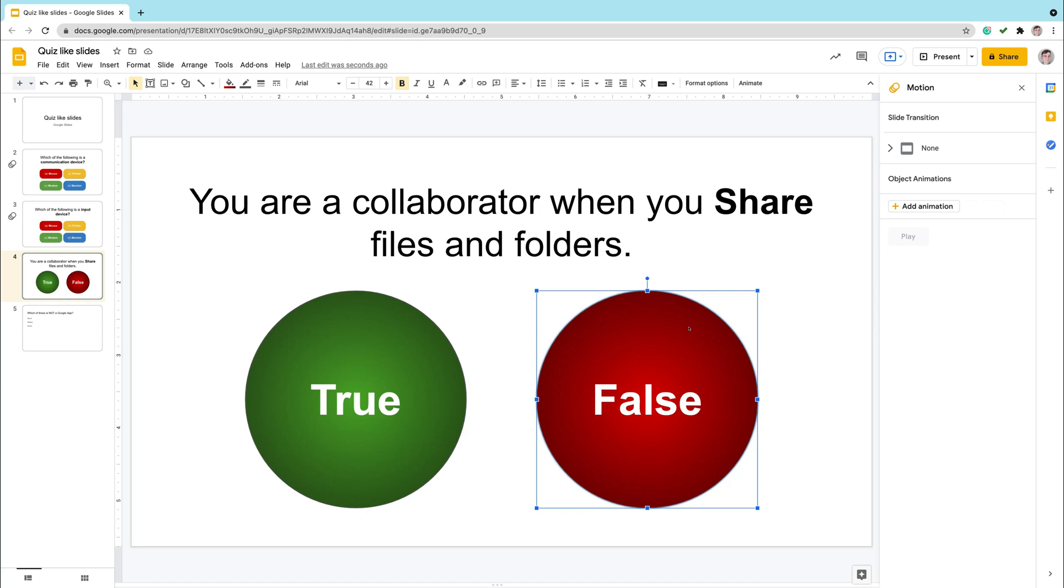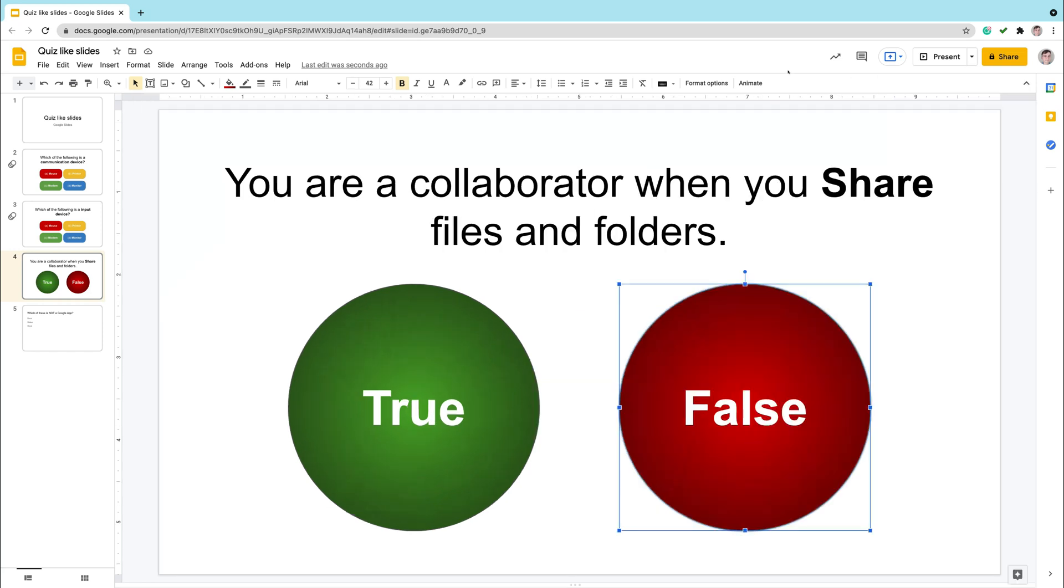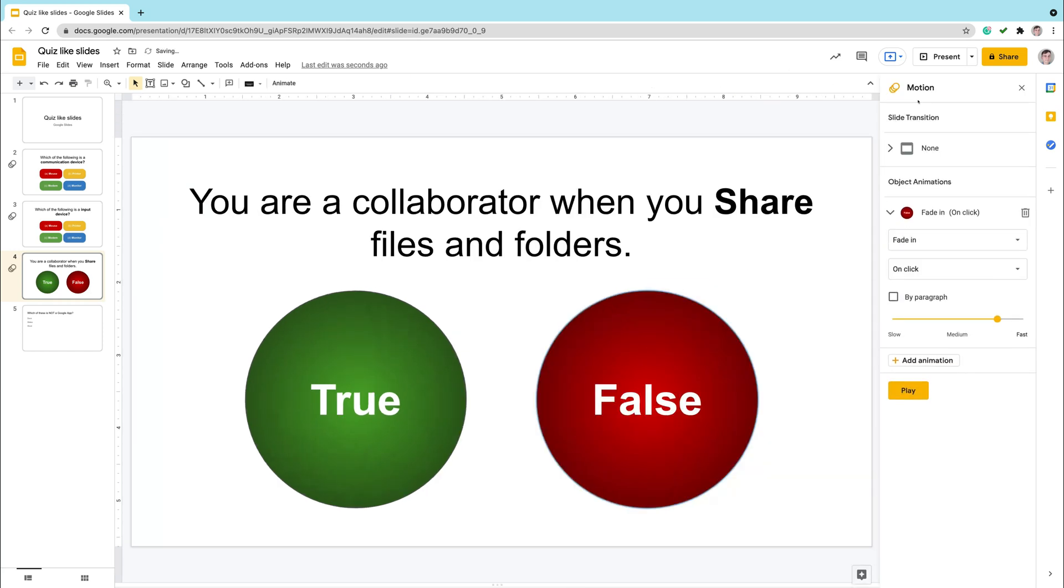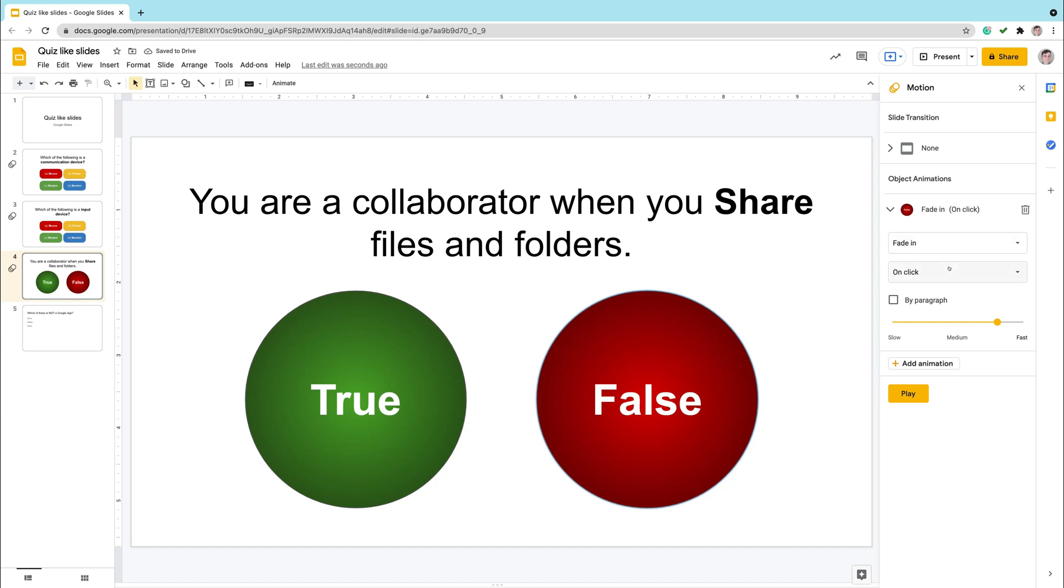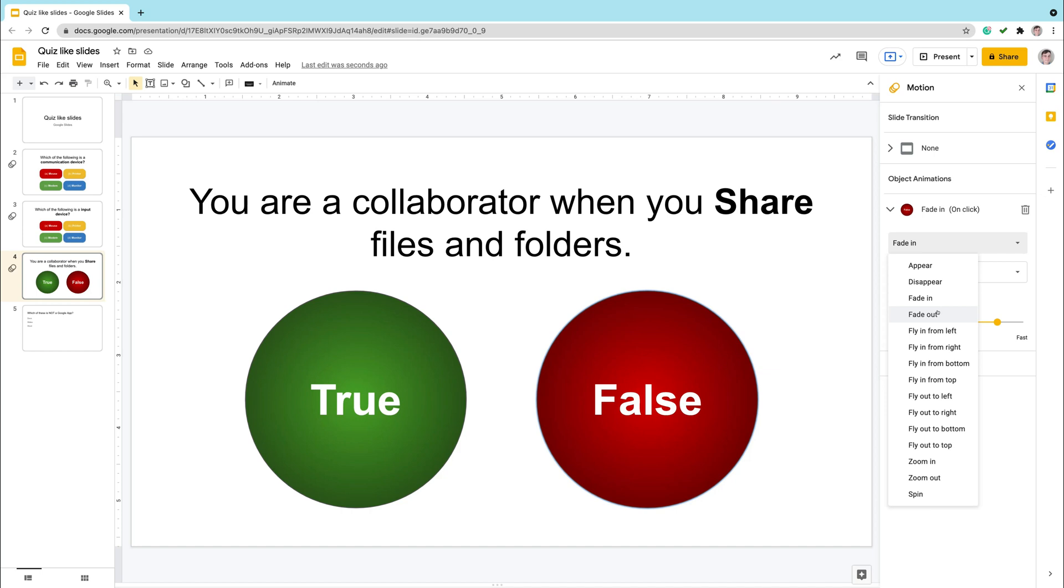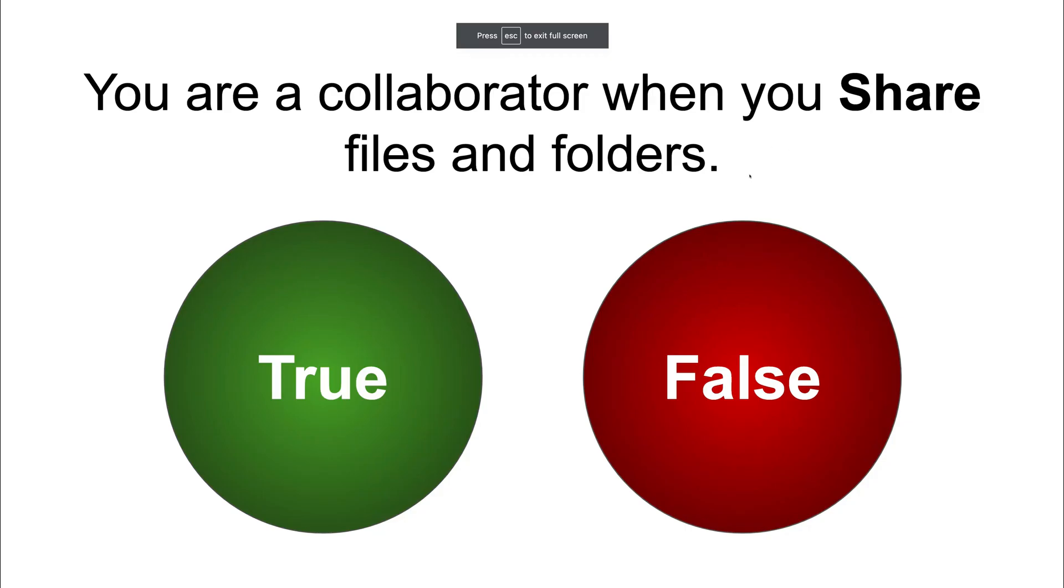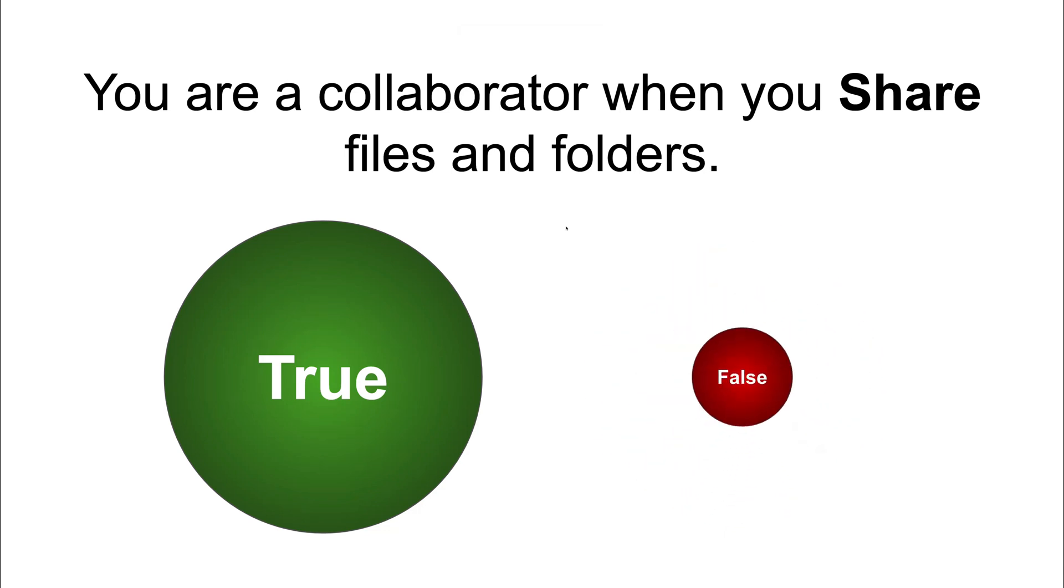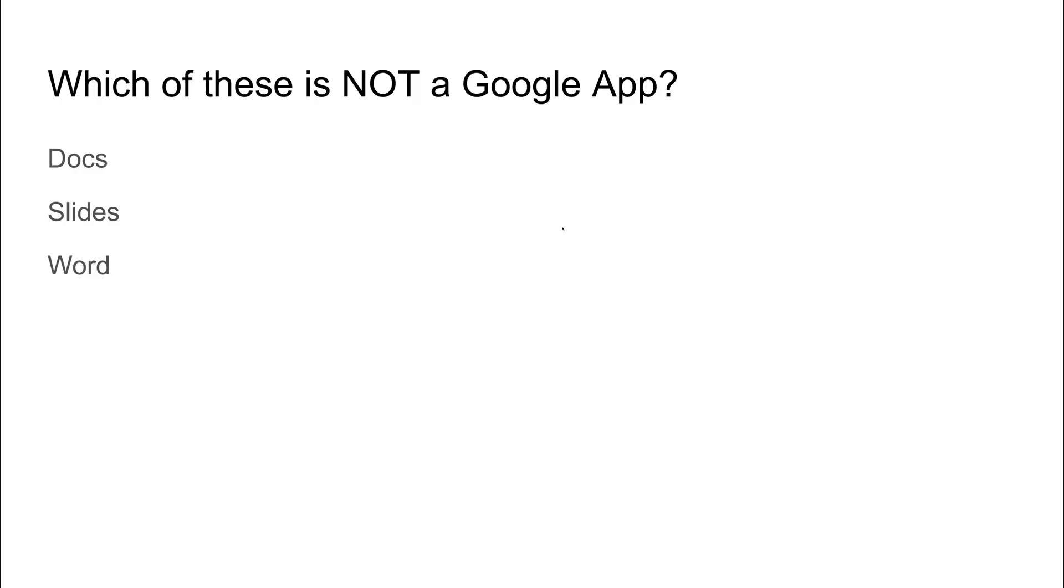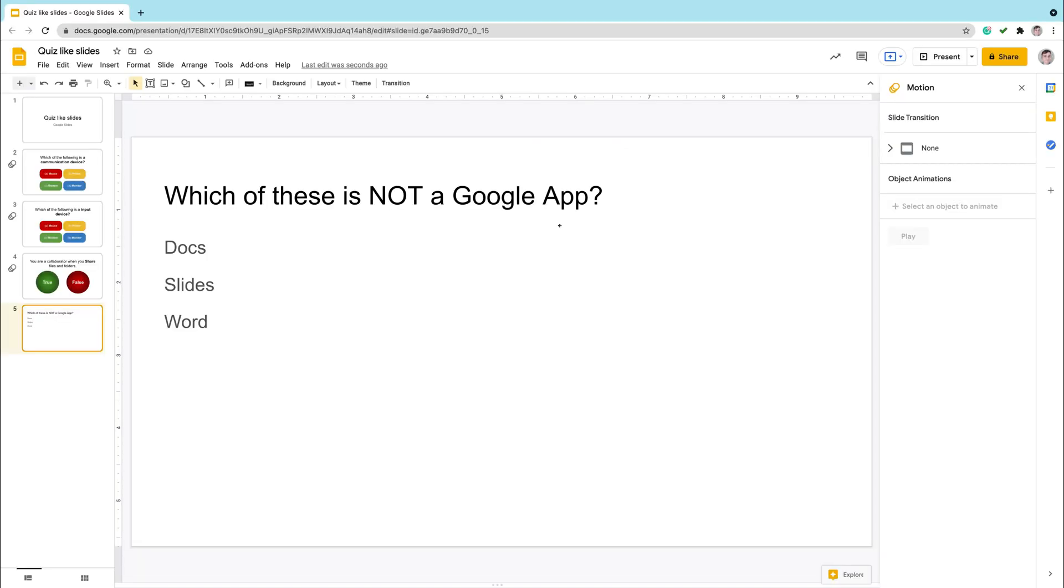And now the final step. We need to make the wrong answer to disappear after I click. So I will add animation to the wrong answer. And I need to change animation from in to animation out. Let's try. And after I click, the wrong answer disappear. Nice. It's more attractive for our viewers, our listeners. So they will answer our question more likely.